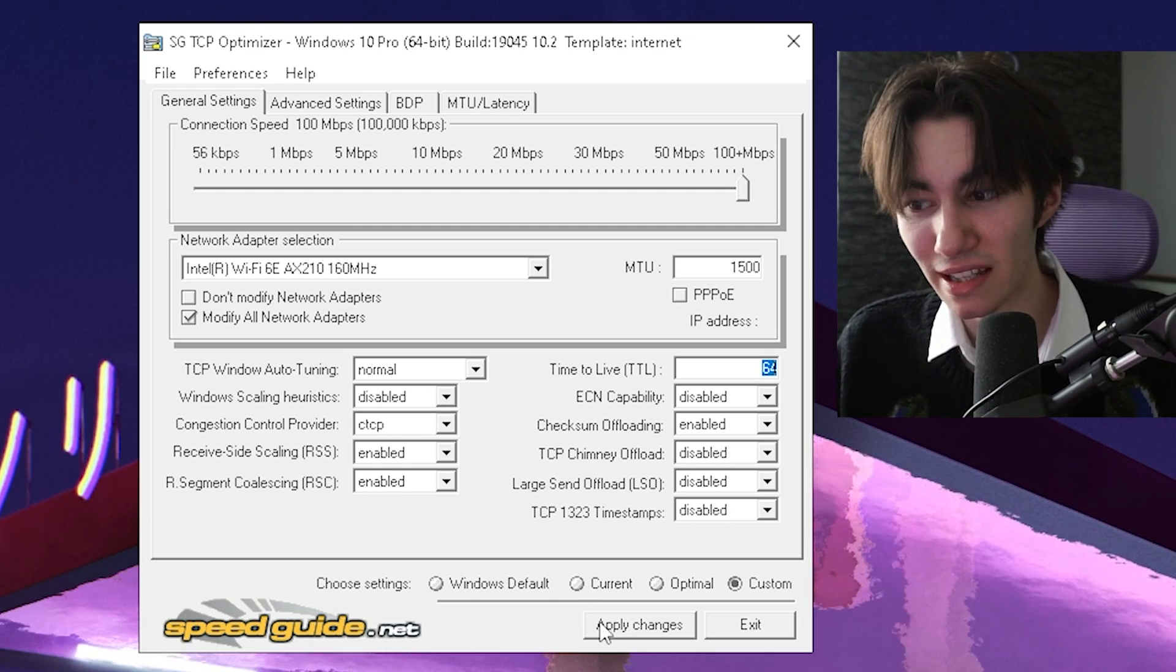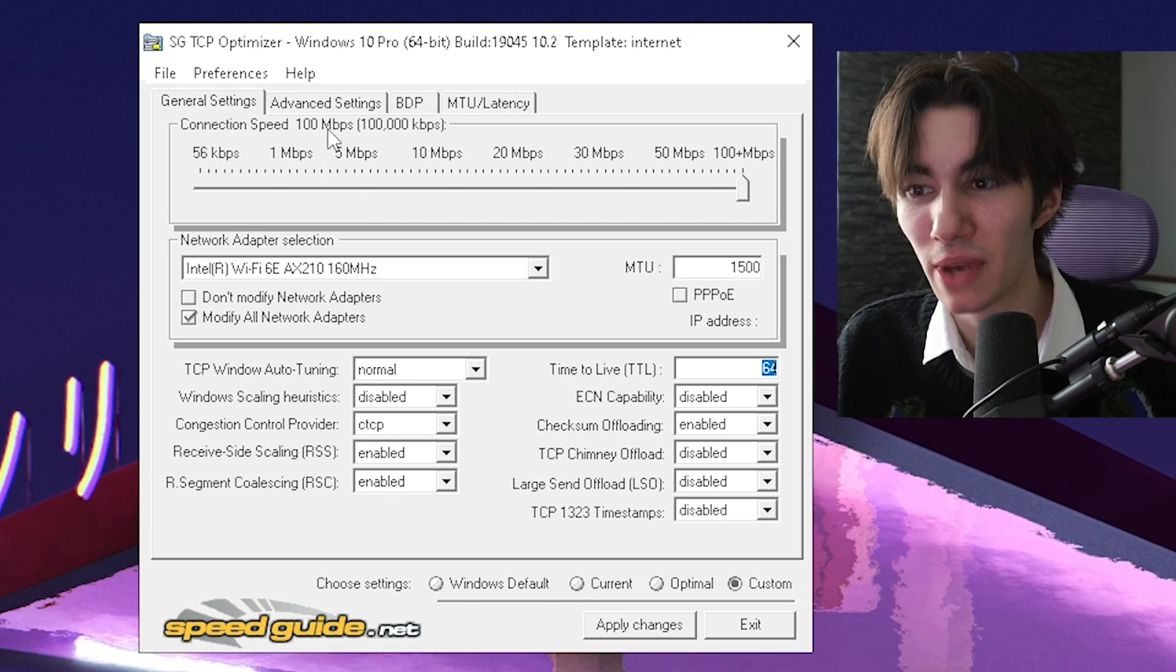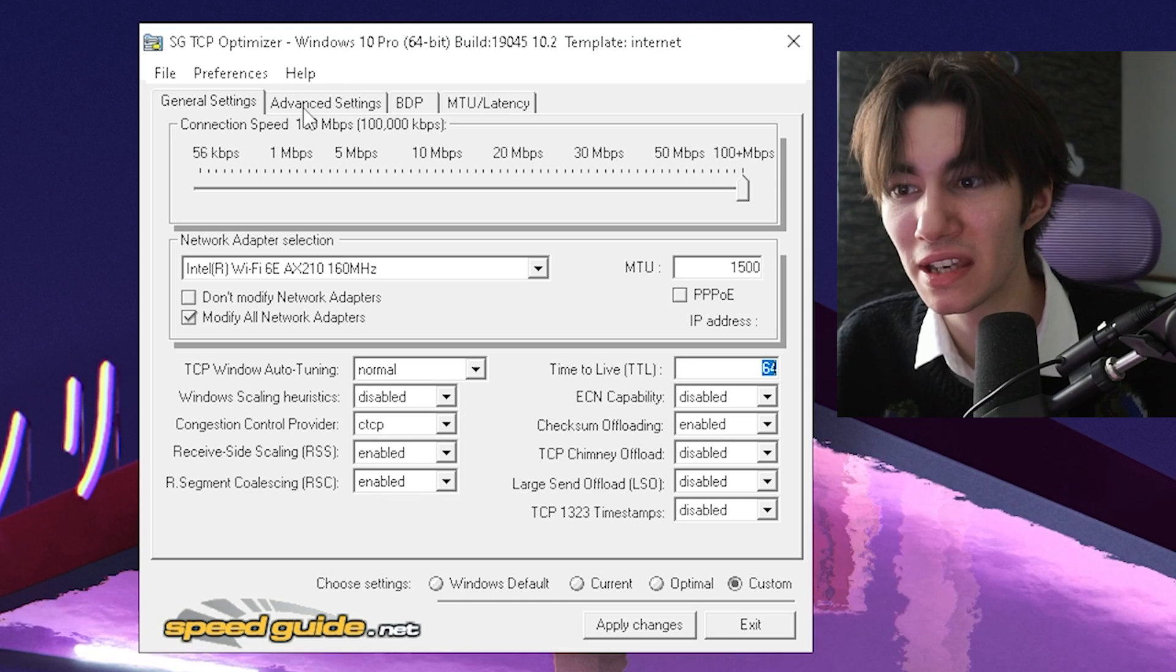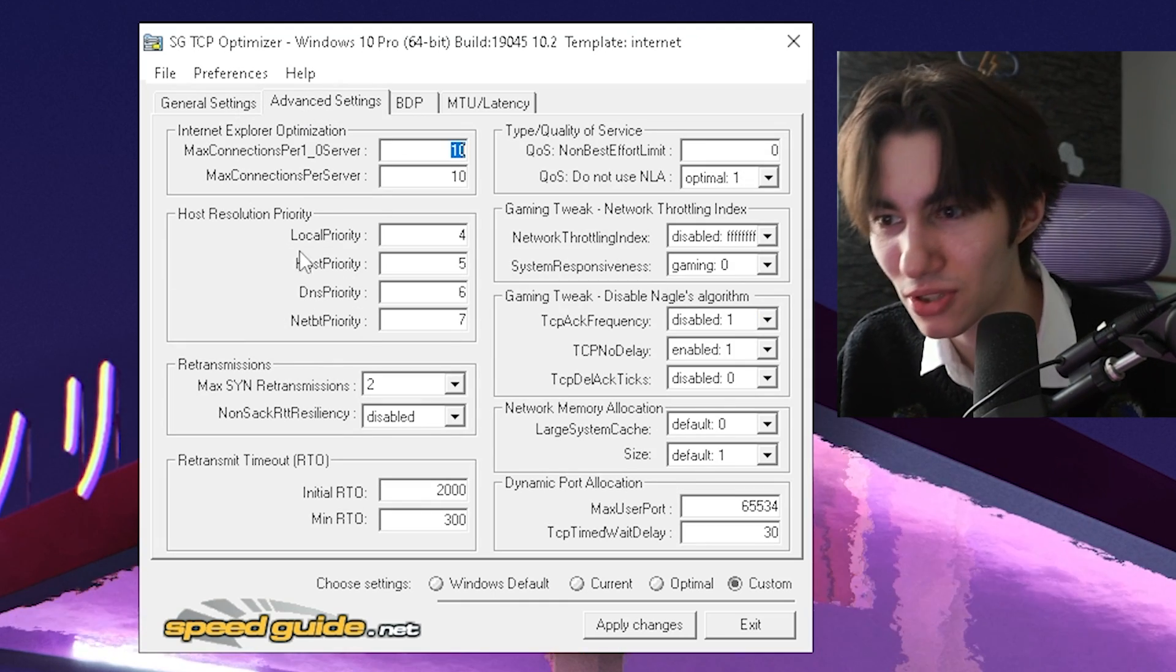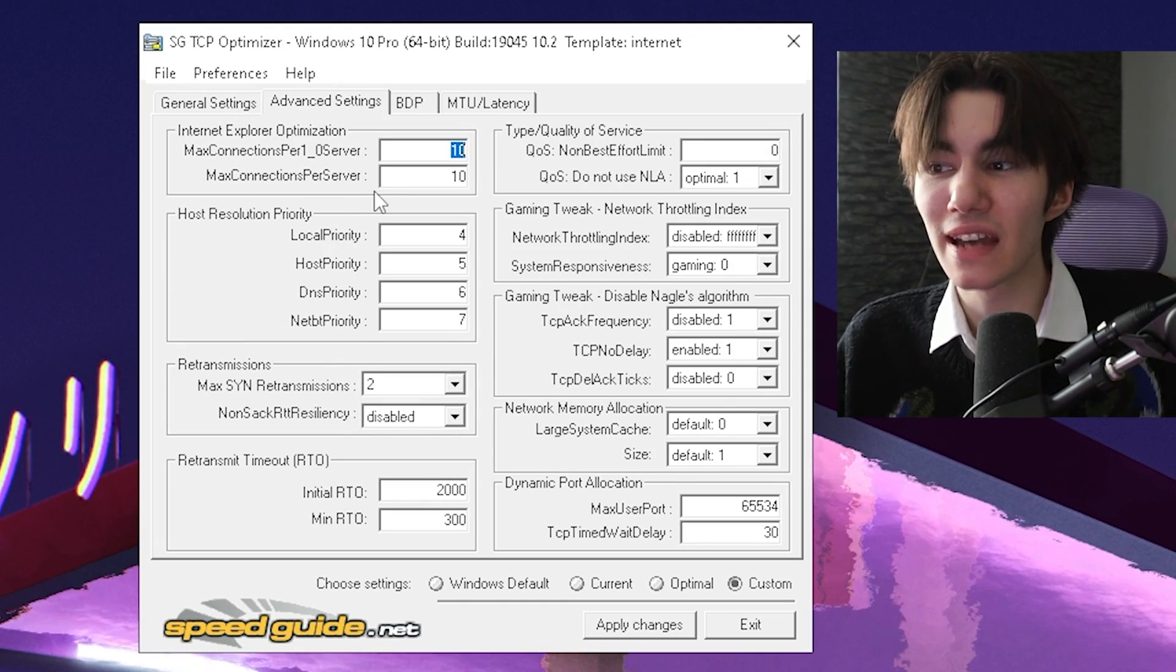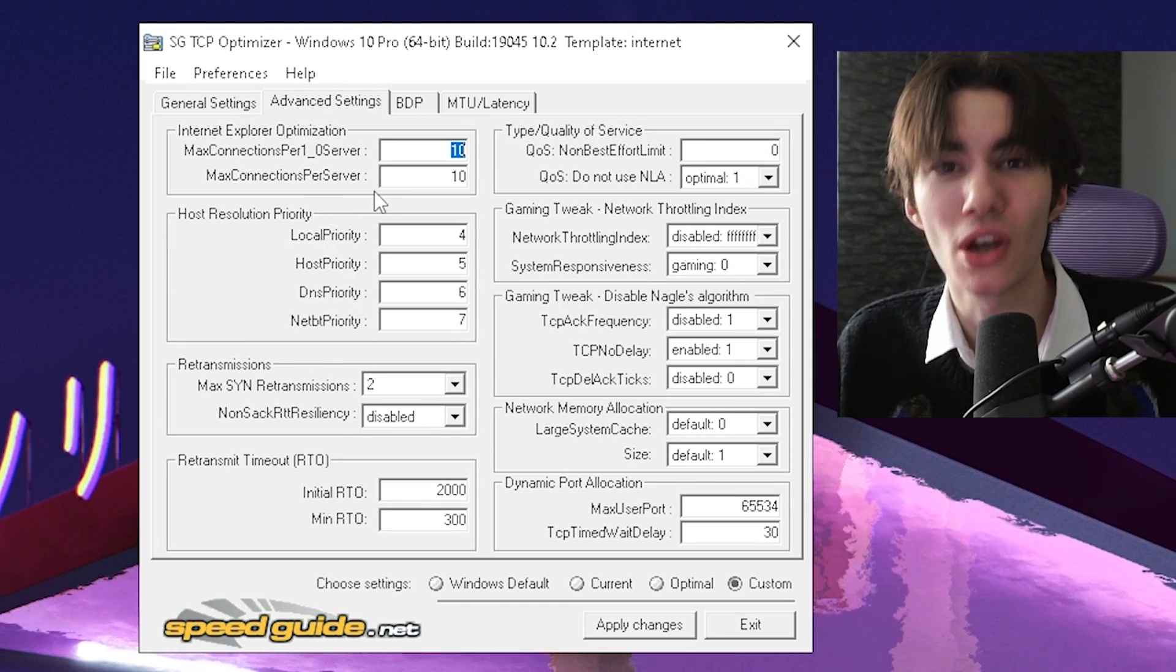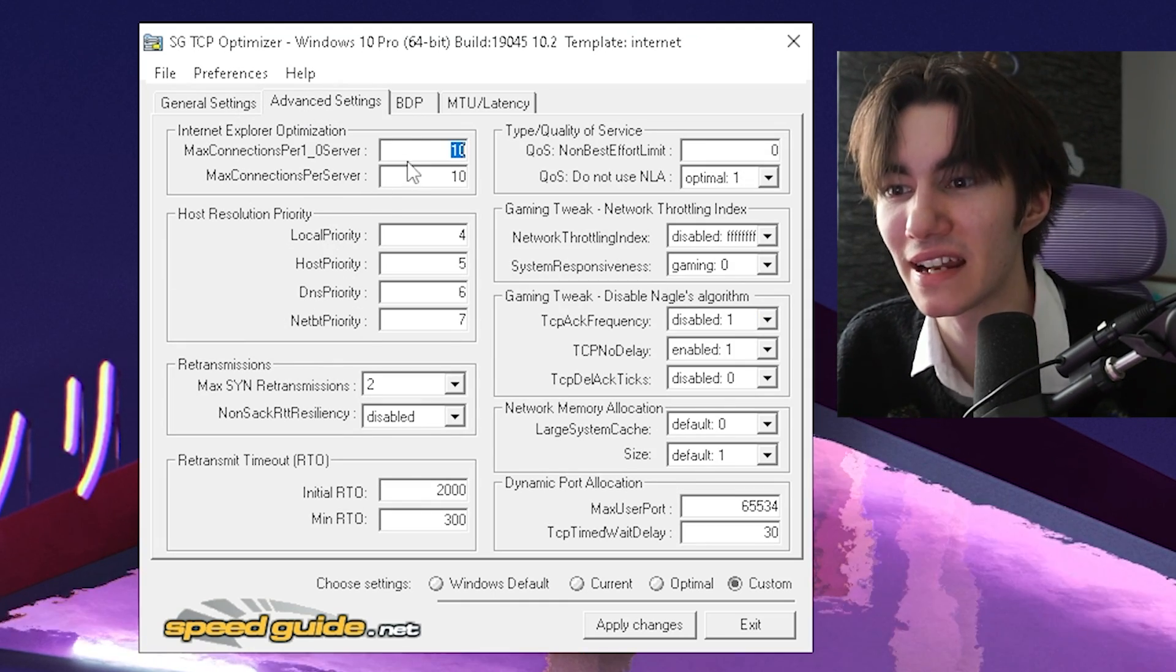Once you're done with that, you're not going to click on apply, but we're actually going to go over here to advanced settings. And once we're in here, you're going to again make sure that you copy all of my following settings.